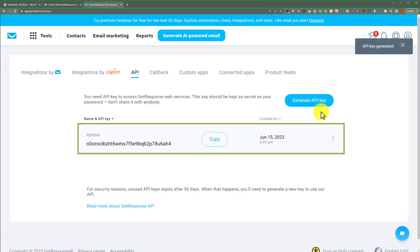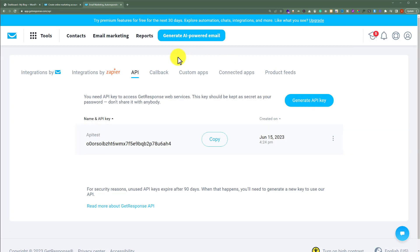As you can see, our API is now generated. After that, we'll go back to our WordPress website dashboard.